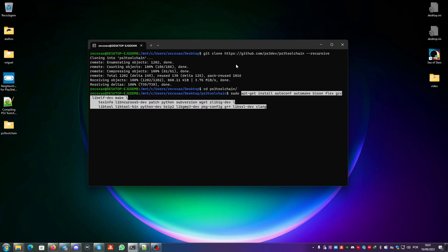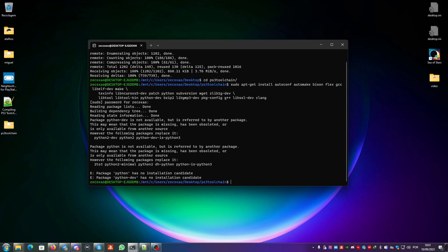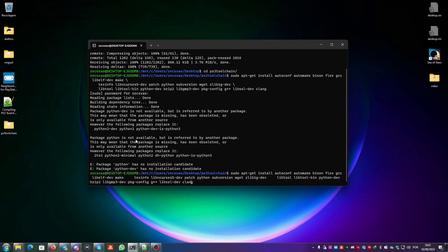You put sudo and a space, then you copy with the right click of your mouse and press enter. Type root or whatever password you have and press enter. You can see here that package Python has no installation candidate.